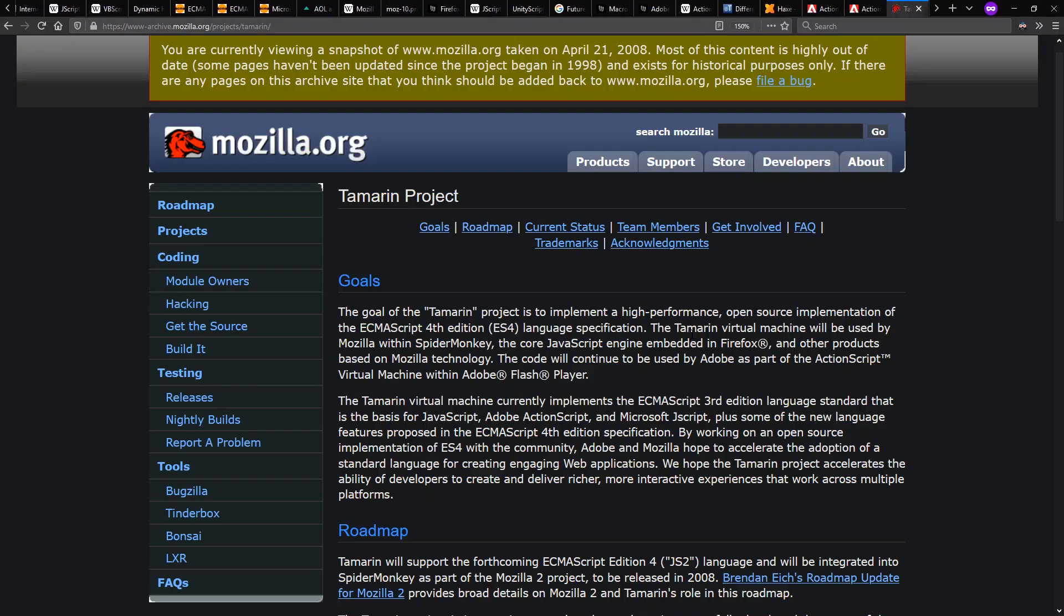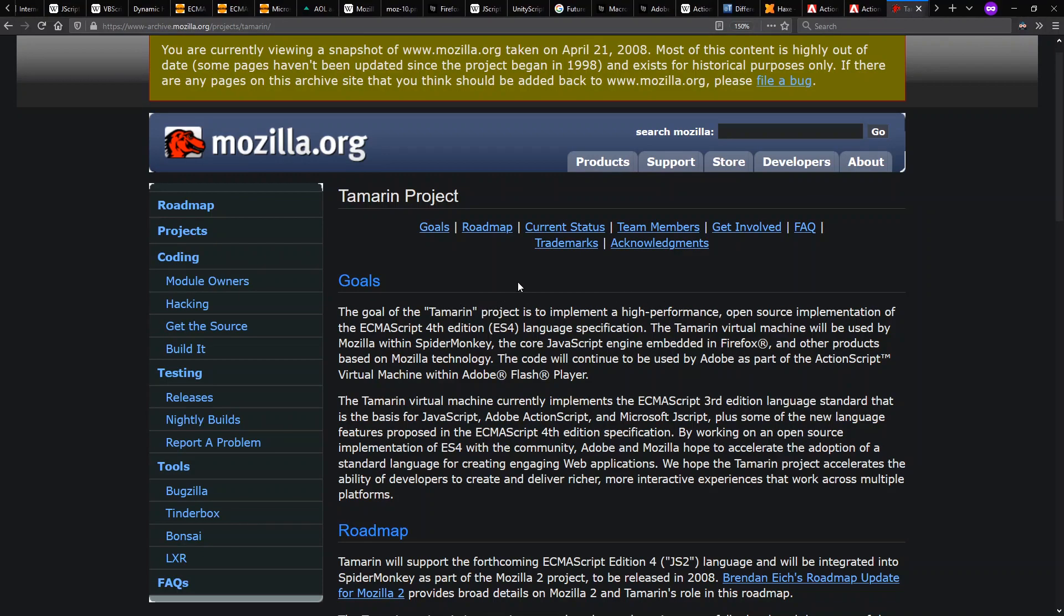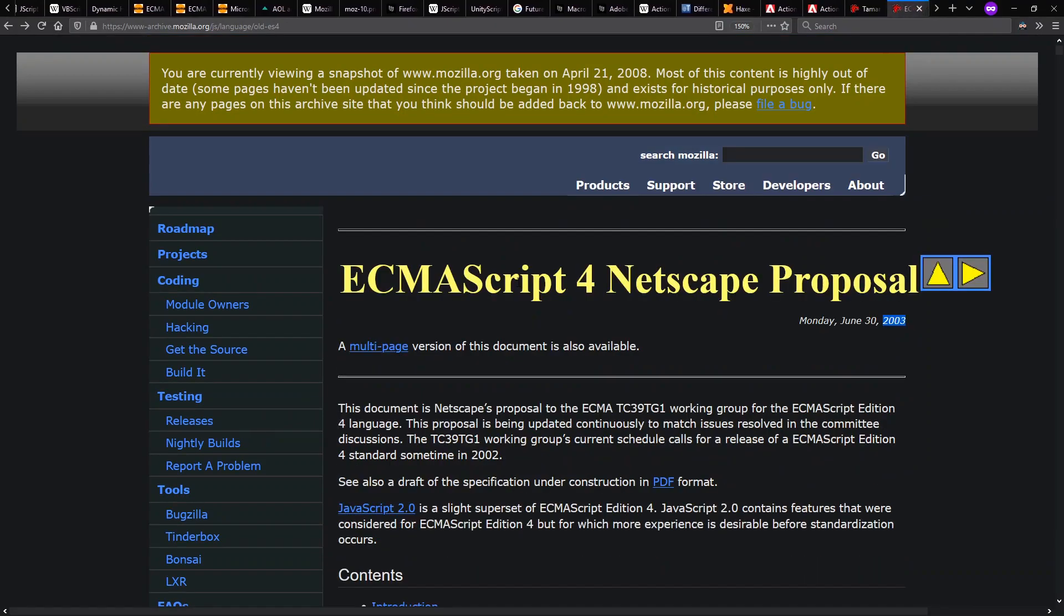And in fact, Adobe made a co-project with Mozilla, they called it Tamarin Project, where they open sourced portions of their AVM2 virtual machine with the idea of having the same virtual machine existing in web browsers and in the Flash player, and making JavaScript competitive with C Sharp and Java.